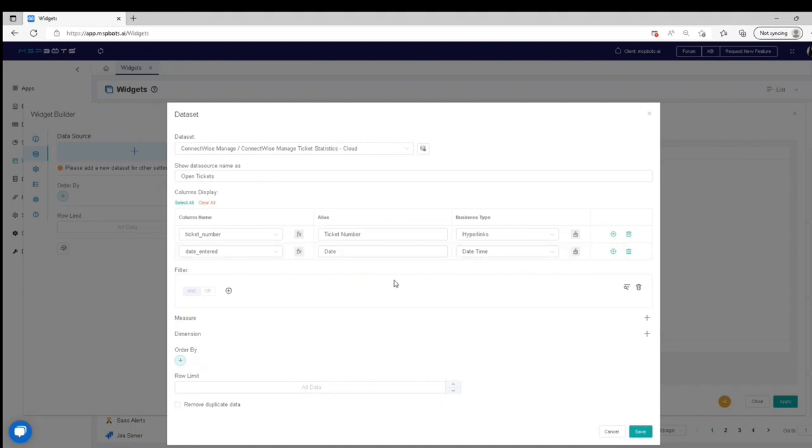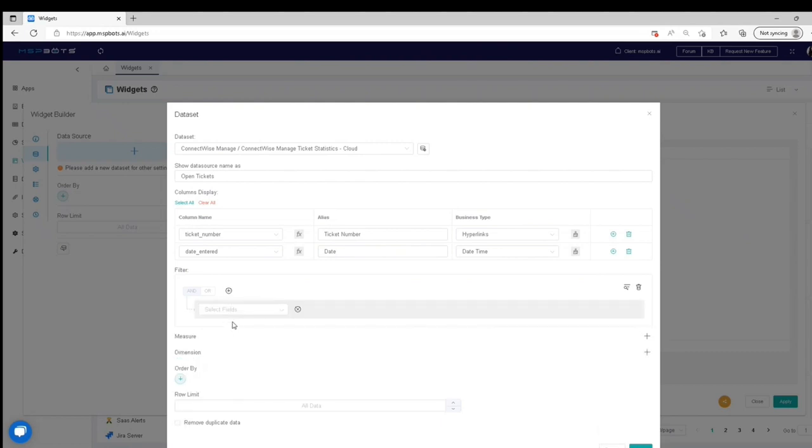Add a filter by clicking Add Condition. Select a field from the drop-down list.